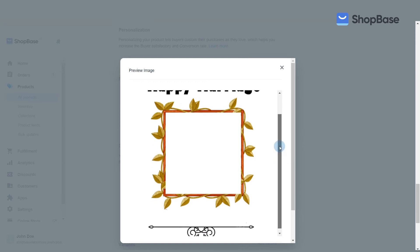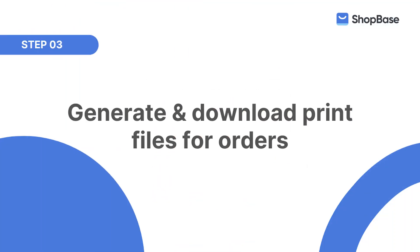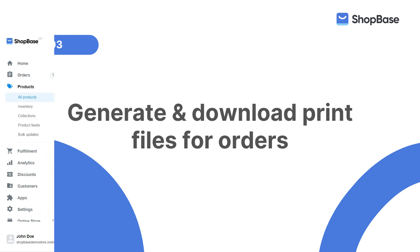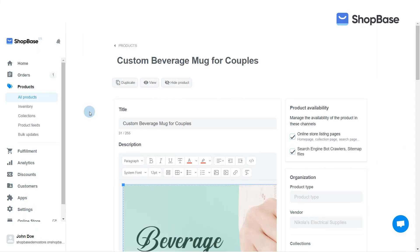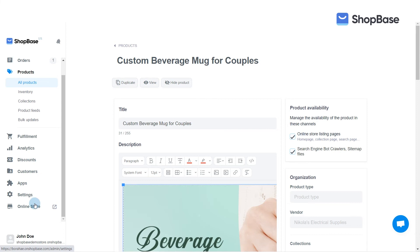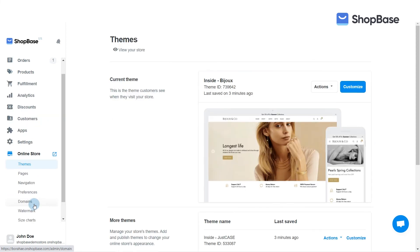Third, you will need to enable the settings for generating print files for your orders. By default, your print file will be automatically generated for orders containing personalized products for which this file is created.